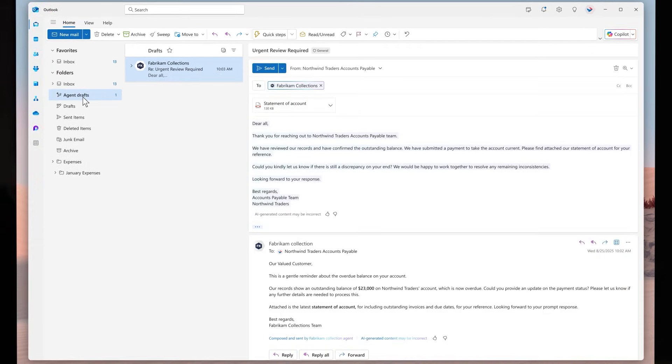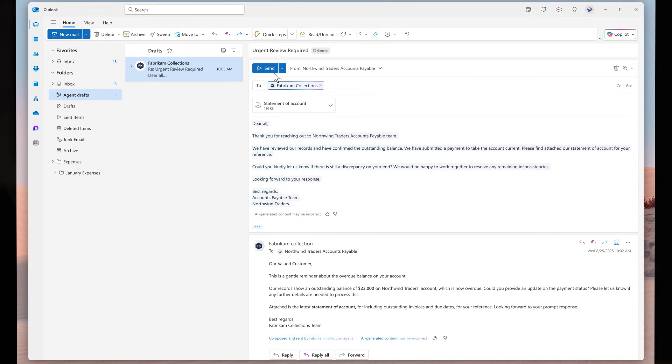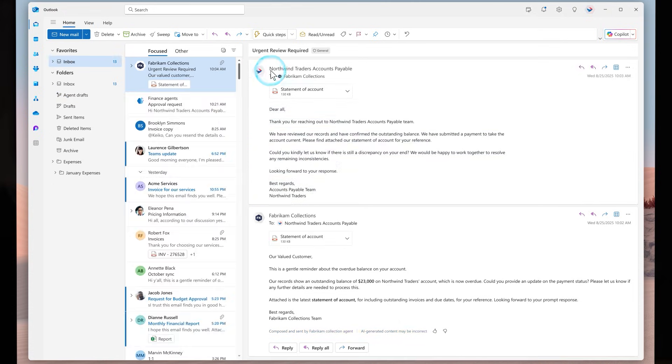The accounts payable orchestration will then draft a suggested response. It confirms the outstanding balance and verifies an updated payment date to become current on the balance. The email remains in the draft folder for review and approval by the accounts payable team.